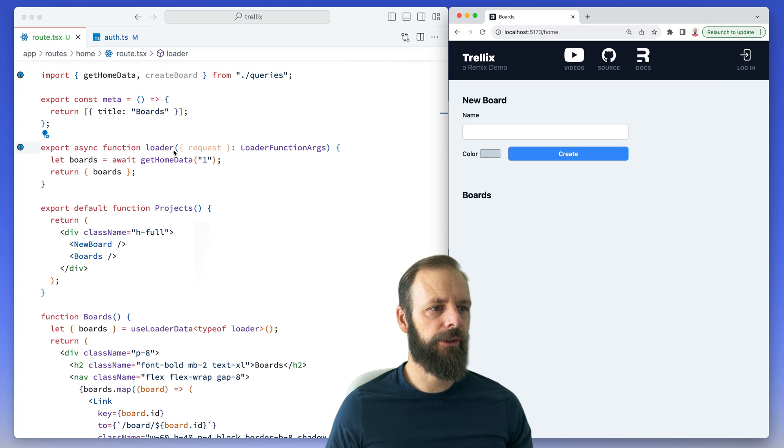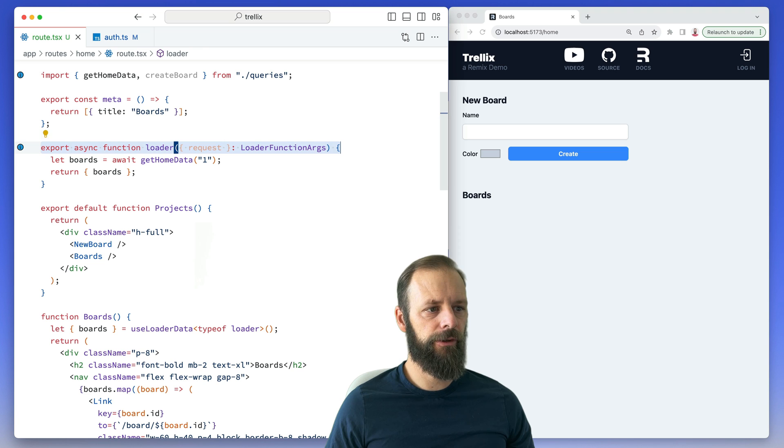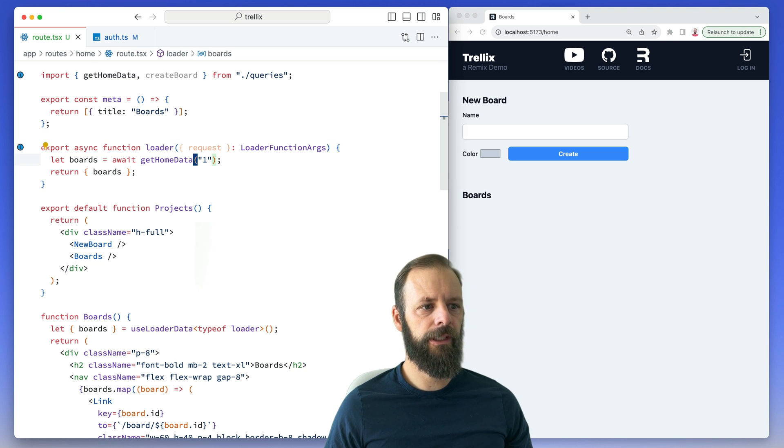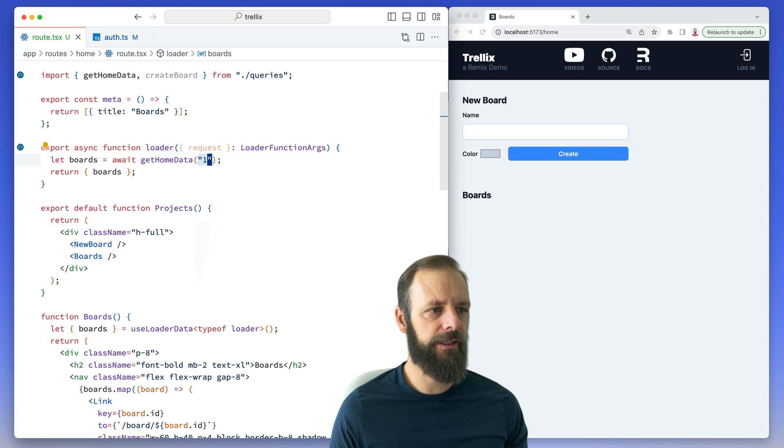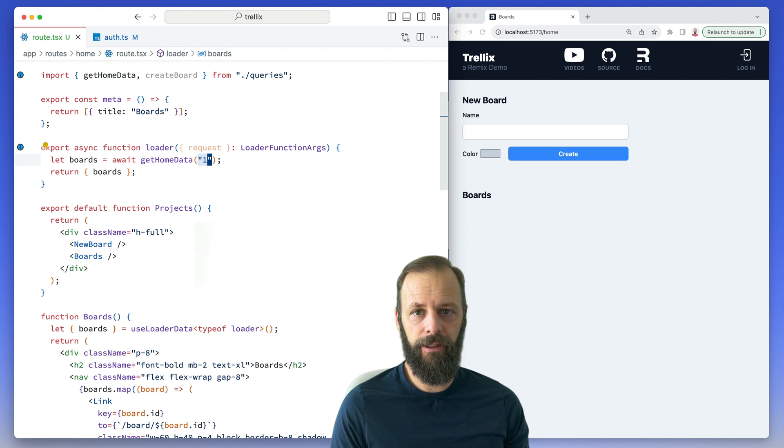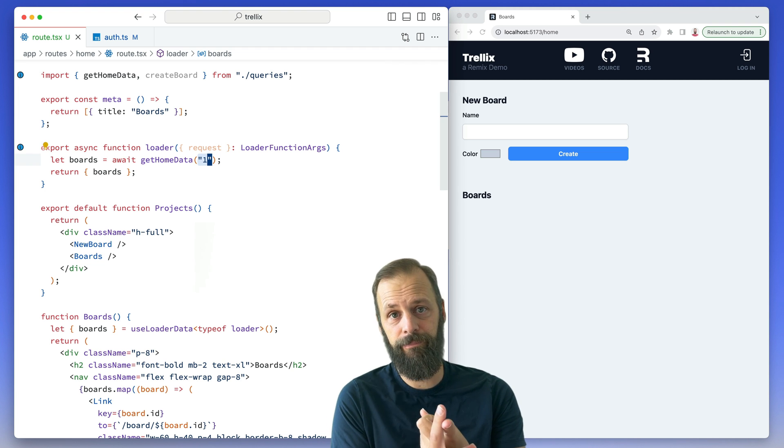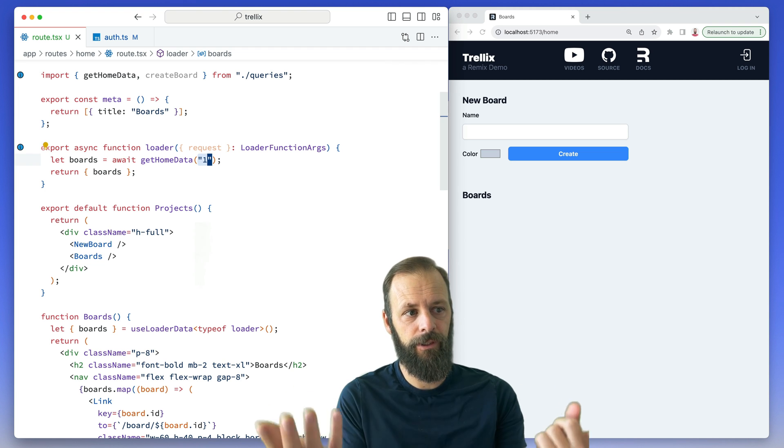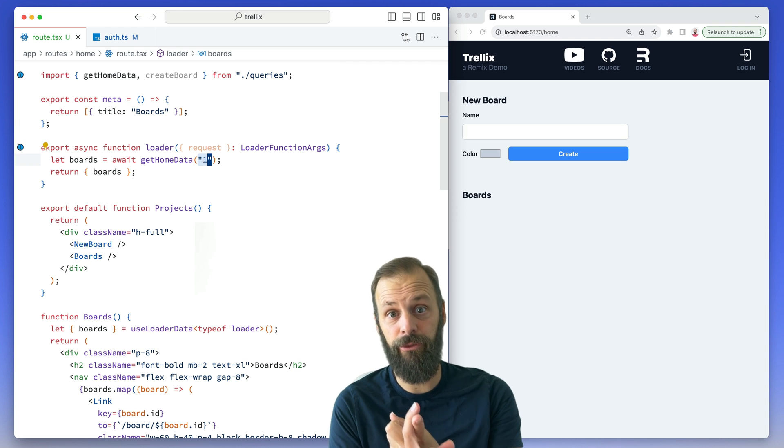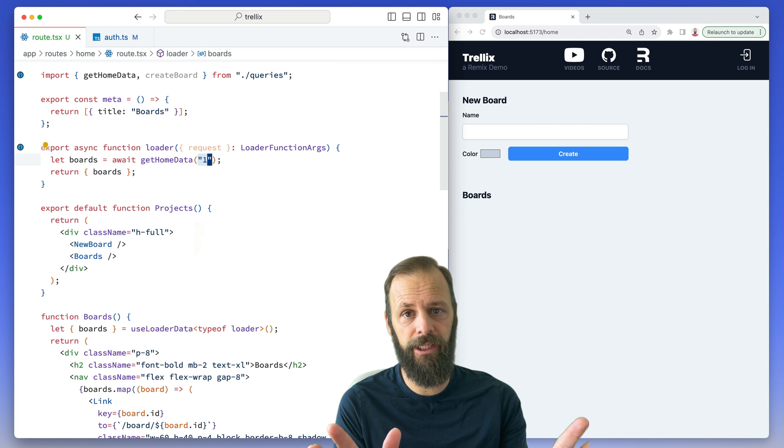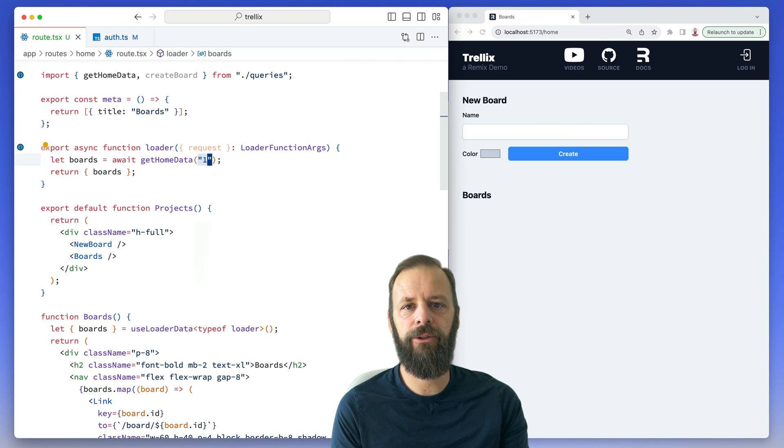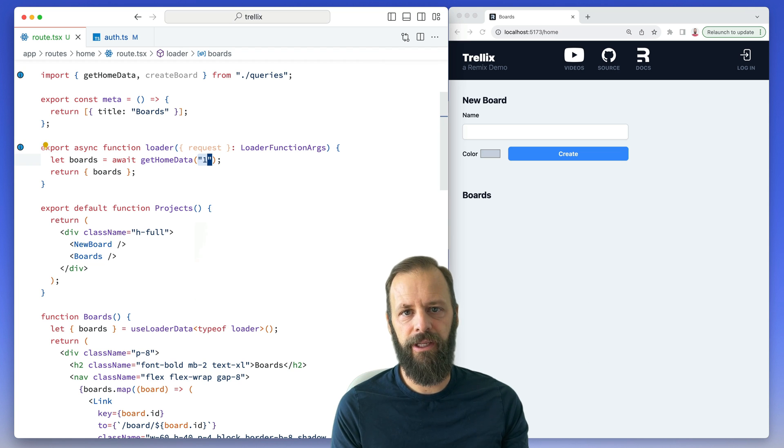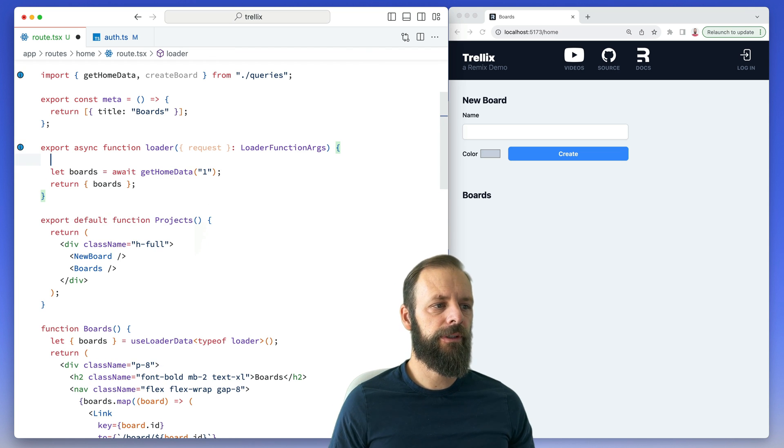Here's my loader for the home route. getHomeData requires a user ID that I want to pass in to get that data. So I need to do two things. First I need to make sure that I have a user, and if I don't, I shouldn't even render this page. And then second, I need to get that user ID so that I can fetch that user's data.